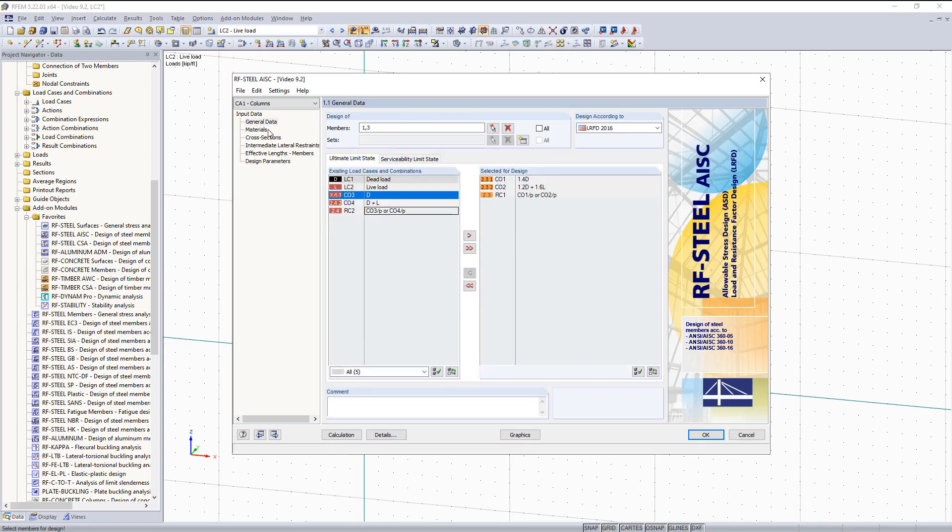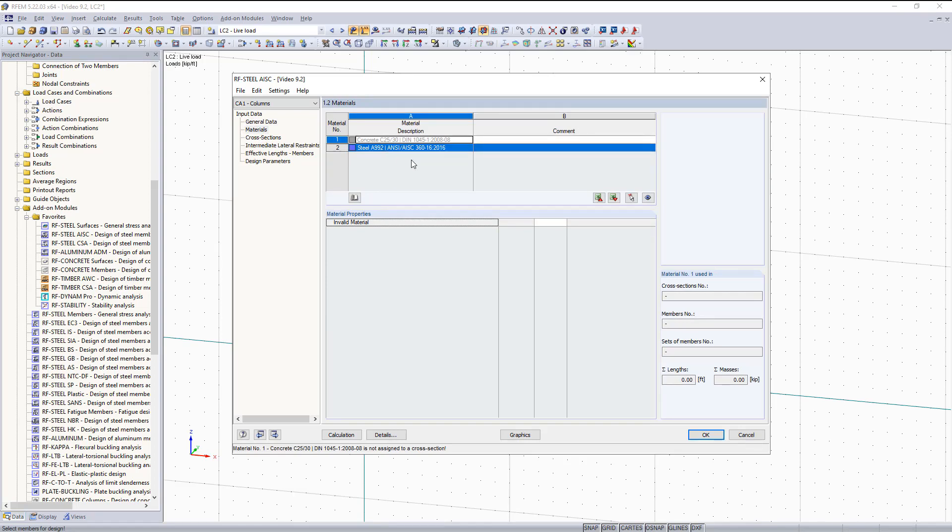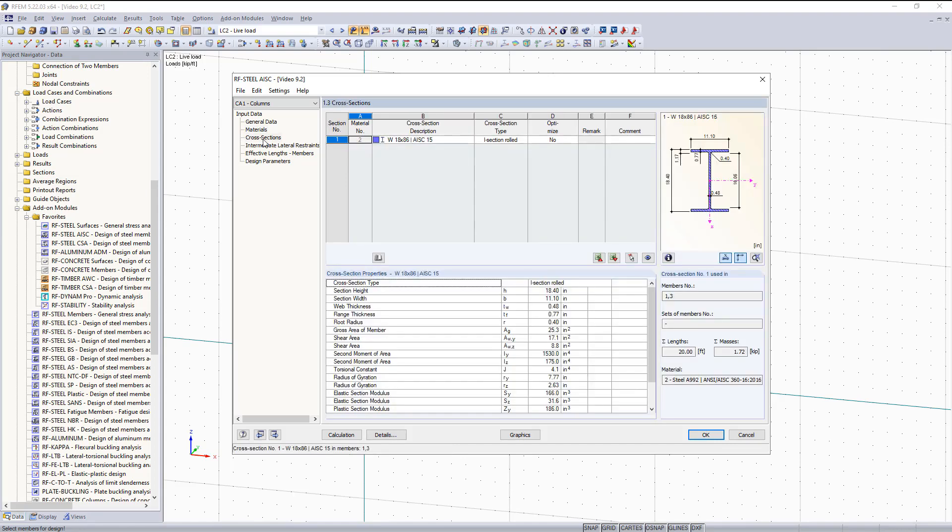So the next thing we can do is move on to Materials. For Materials, we're going to select Steel. As you can see these materials are automatically brought into the Add-on Module, and we don't have to do anything further. The next section I would like to move on to is Cross Sections. The same thing can be said for this section. They are automatically brought in from RFM, so we don't have to do anything here.